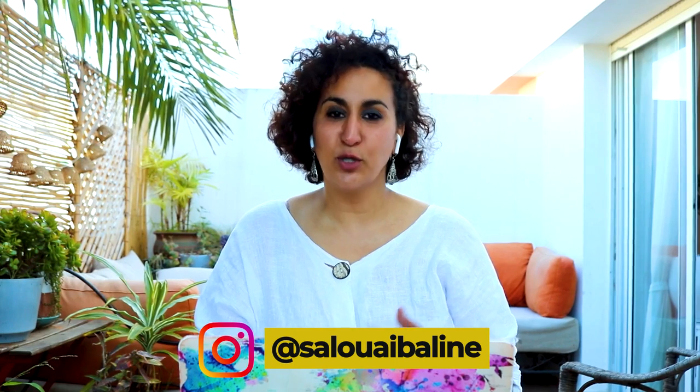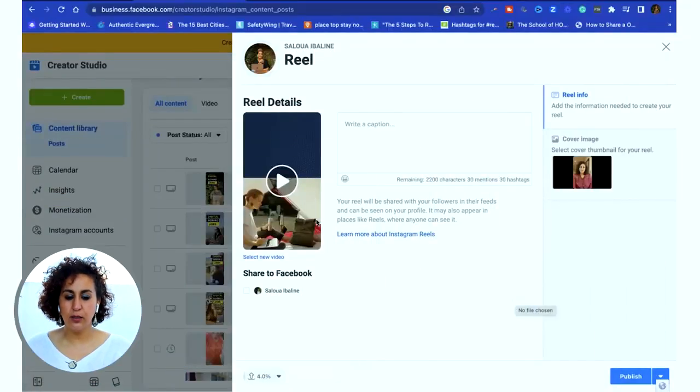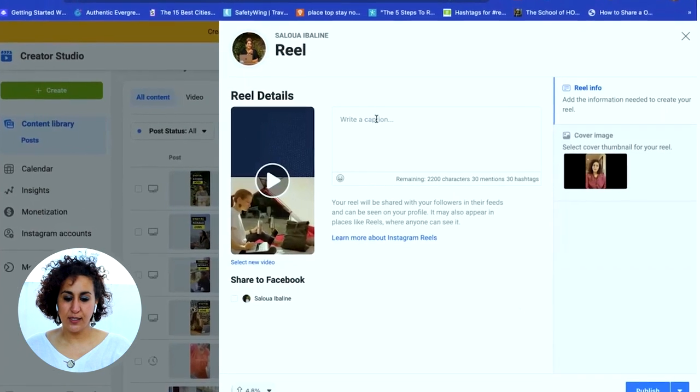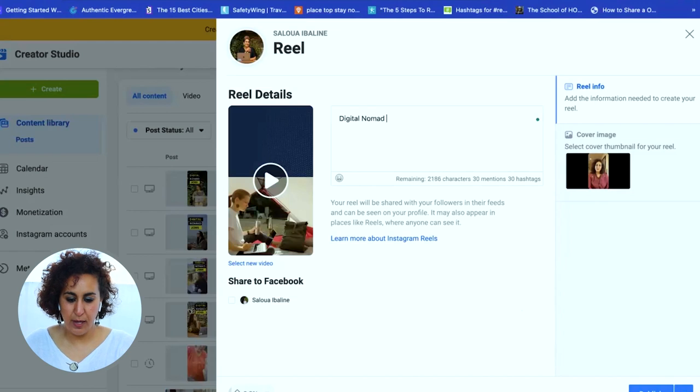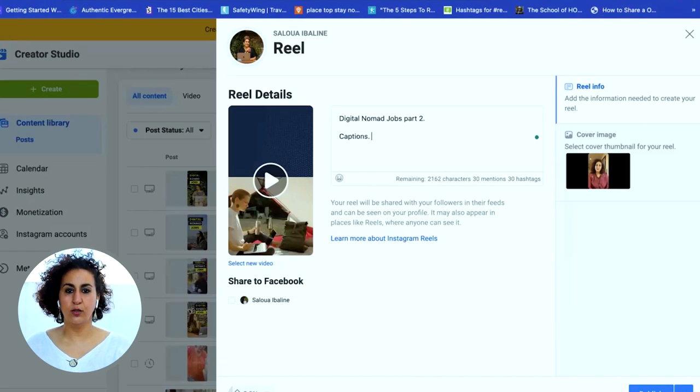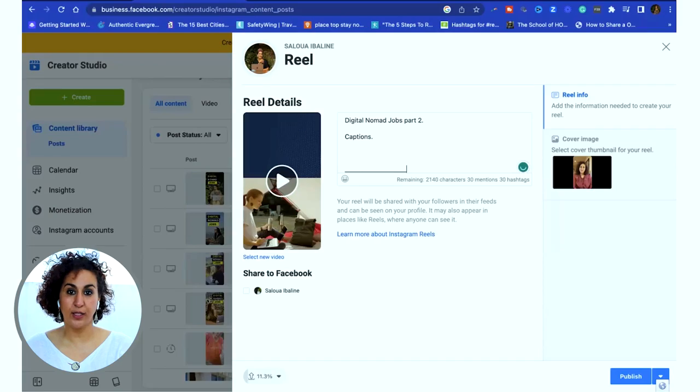I'm going to upload that on my Instagram account — make sure you follow me at salwa ibelein for more tips like this. Now the reel is uploaded. I can write a description here — for the sake of this video we're just going to say 'digital nomad jobs part two.' Then you write your captions. I like to add a line break so I can add my hashtags below, rather than in the comment section, so it's already done once it's scheduled.